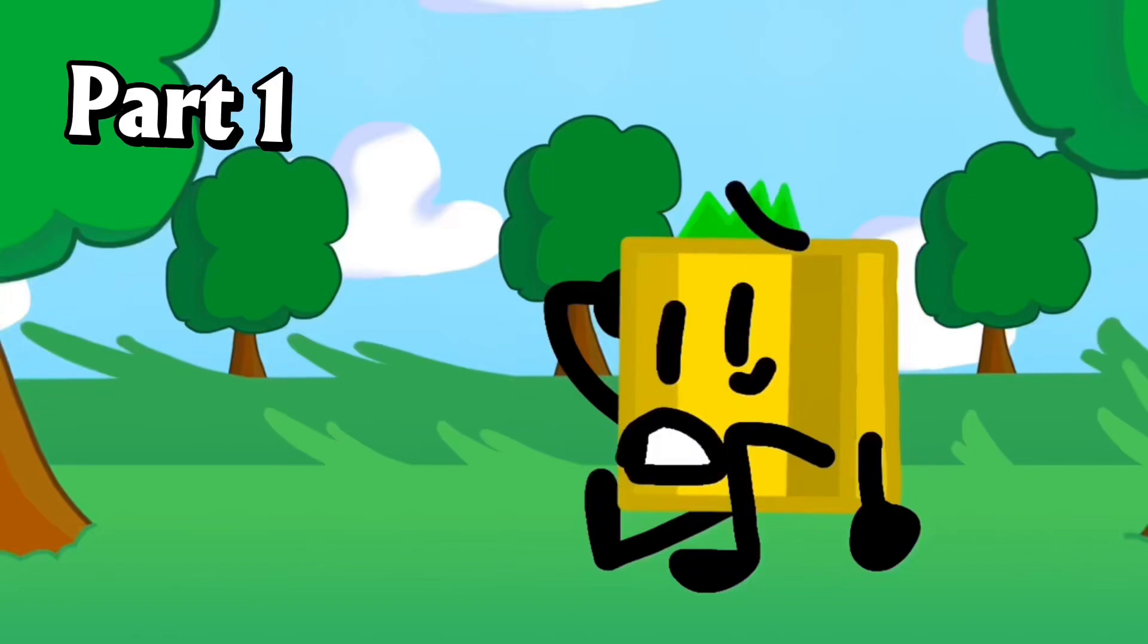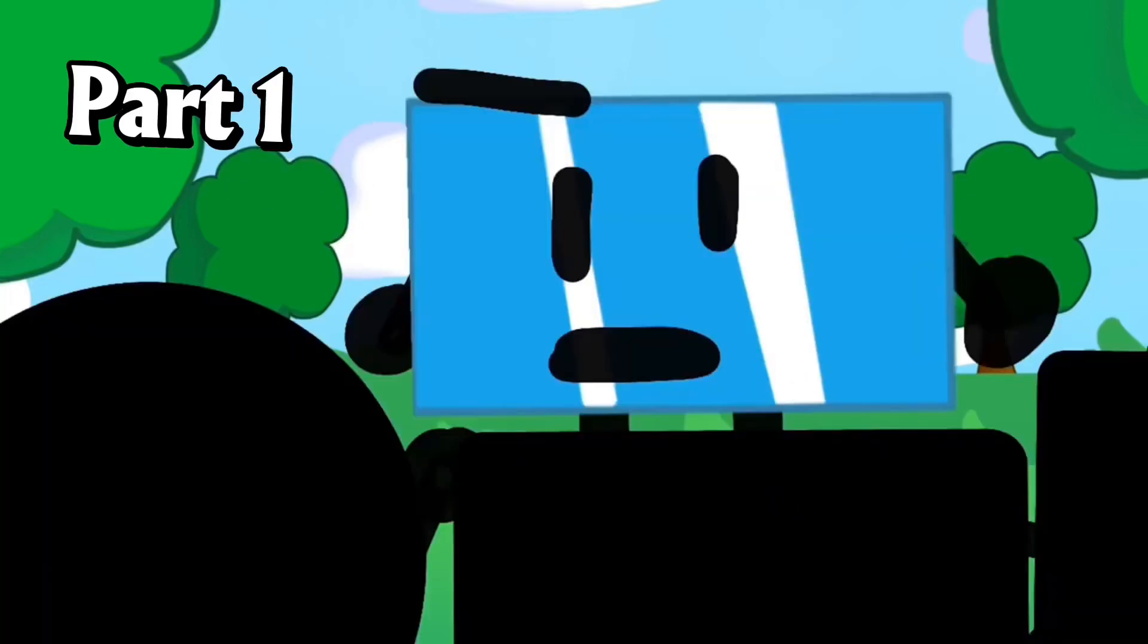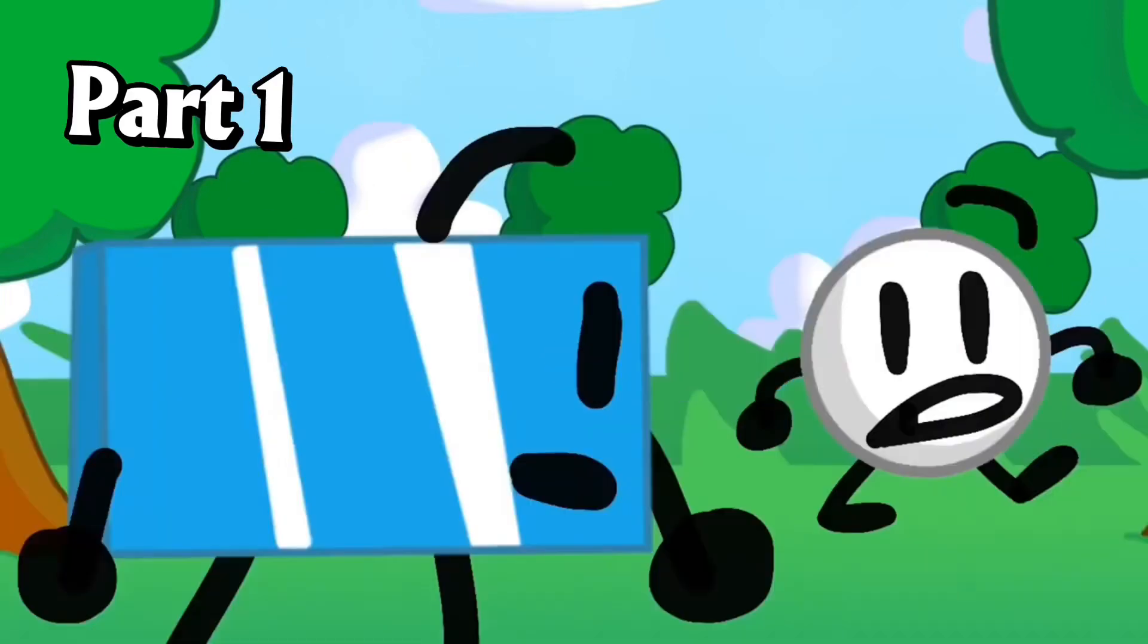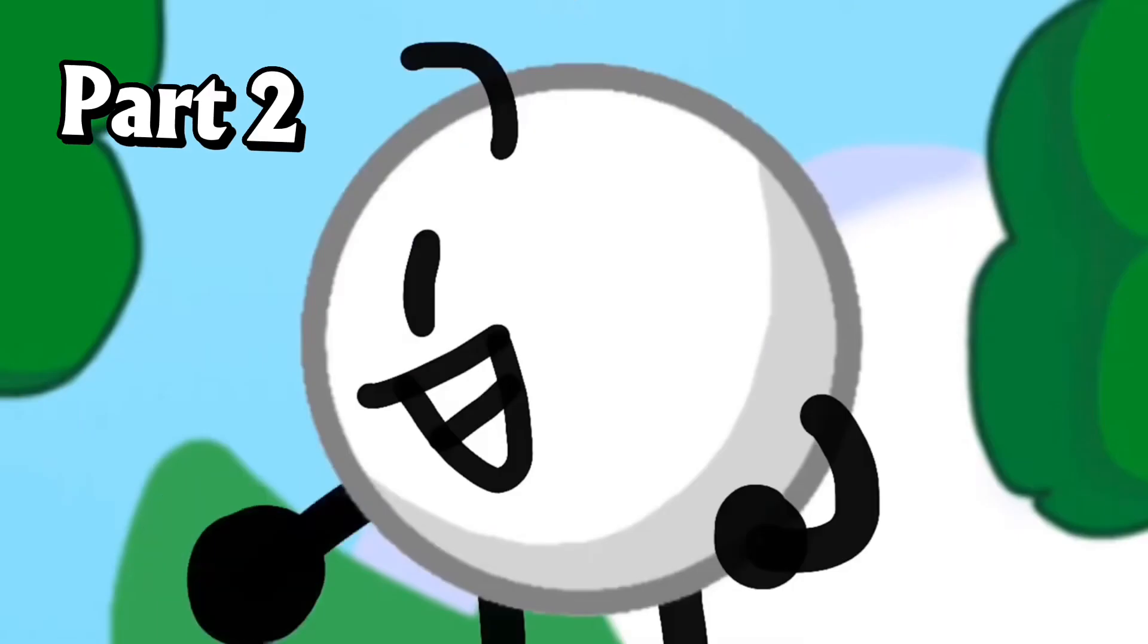I might get eliminated. Everyone! Wait, who are you? I'm question mark, question mark, question mark.